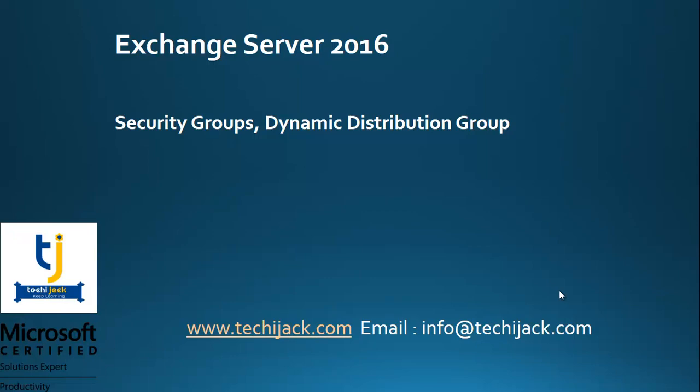Welcome to TechieCheck Exchange Server 2016. In this video we are going to create security groups and dynamic distribution groups. Please subscribe the channel for more upcoming videos and you can check for later videos in a playlist for complete Exchange Server training. Let's get started.